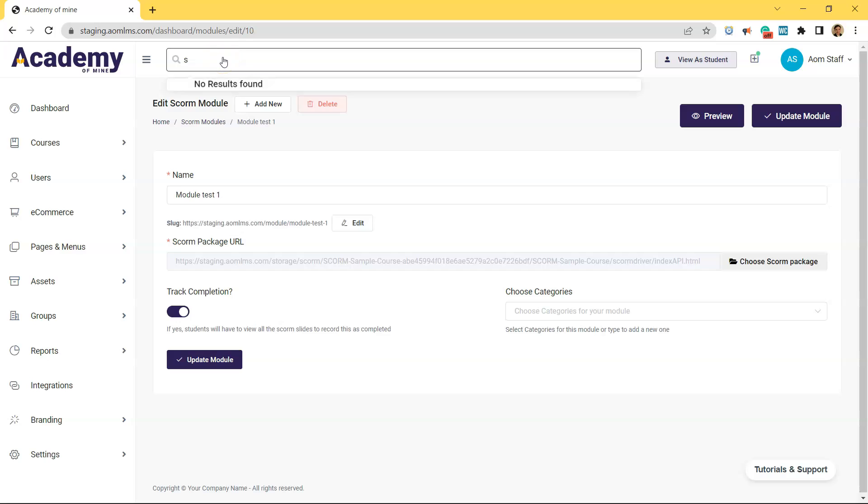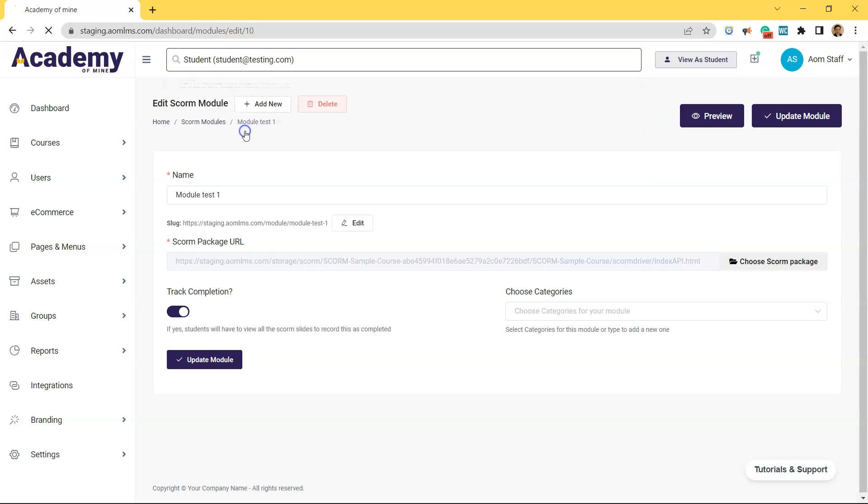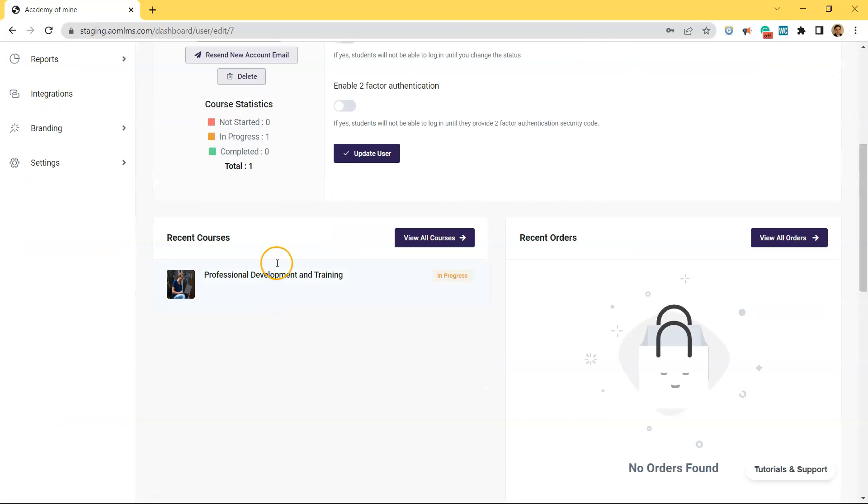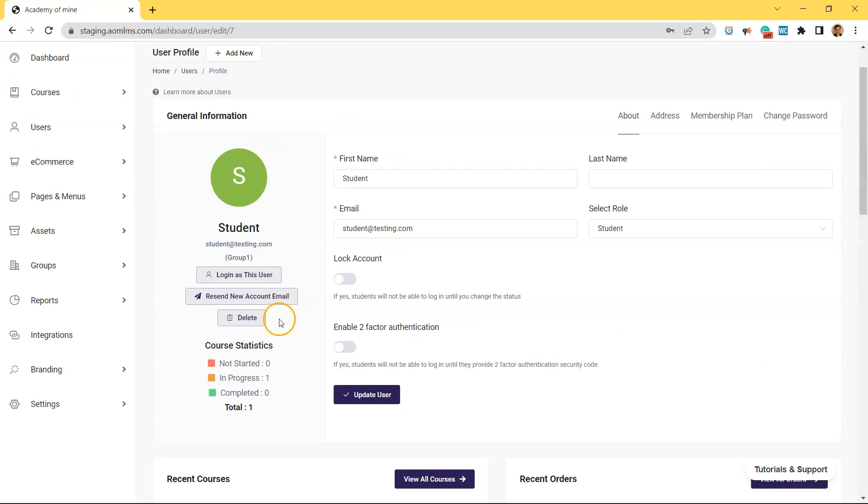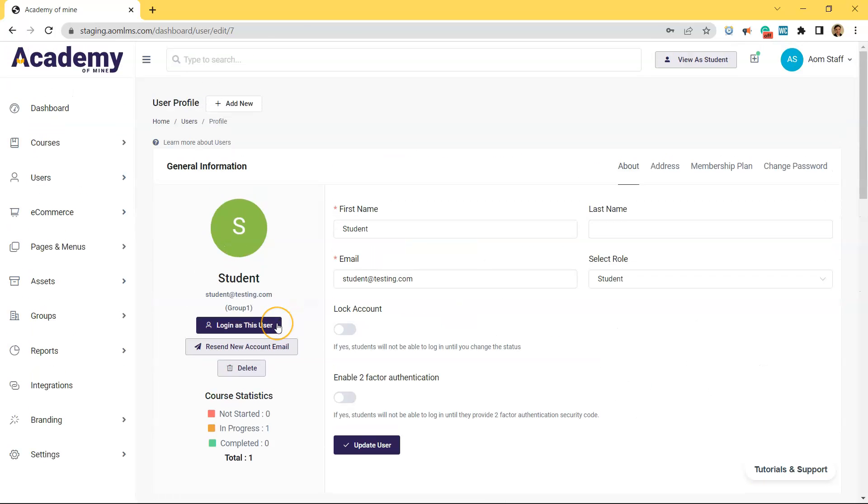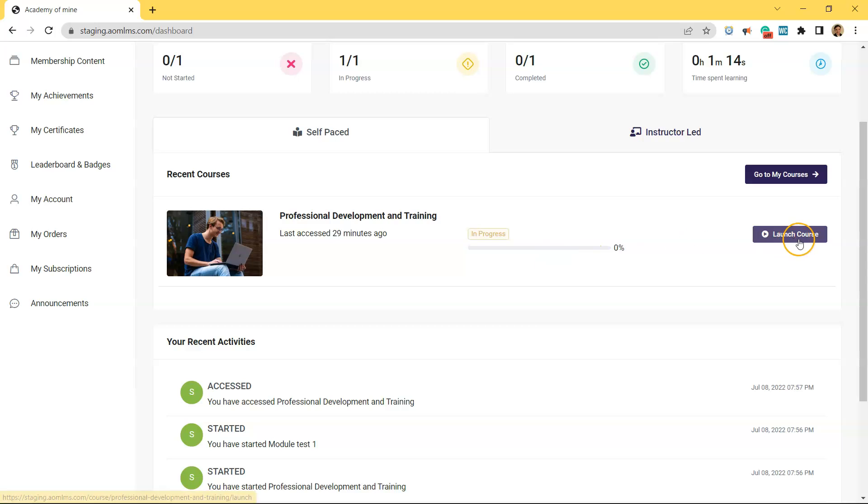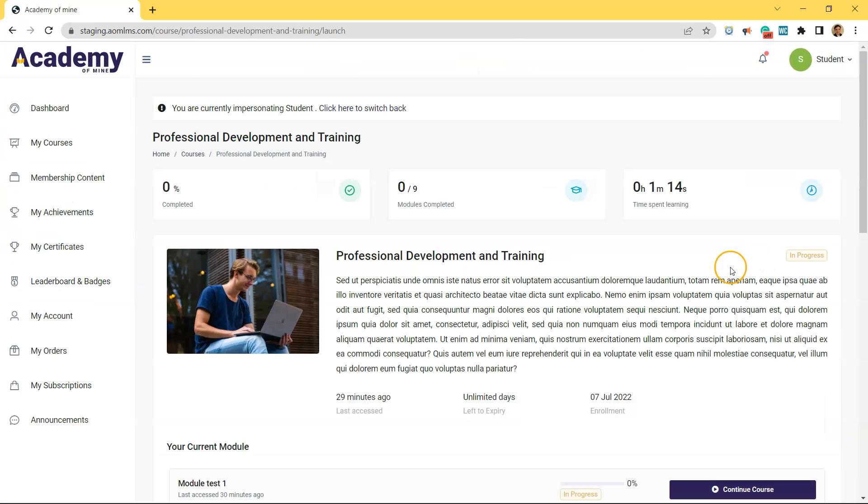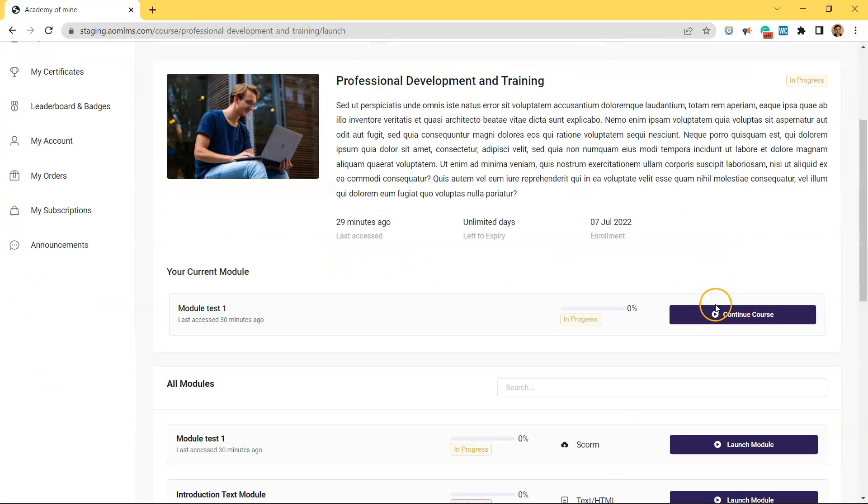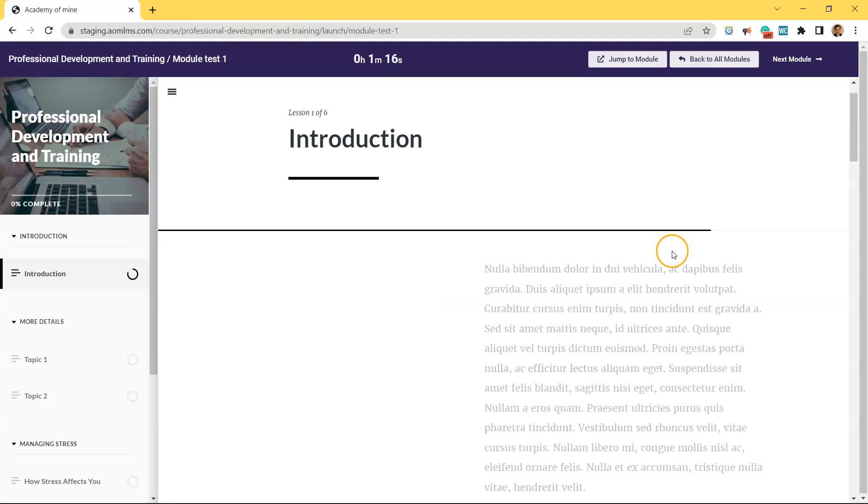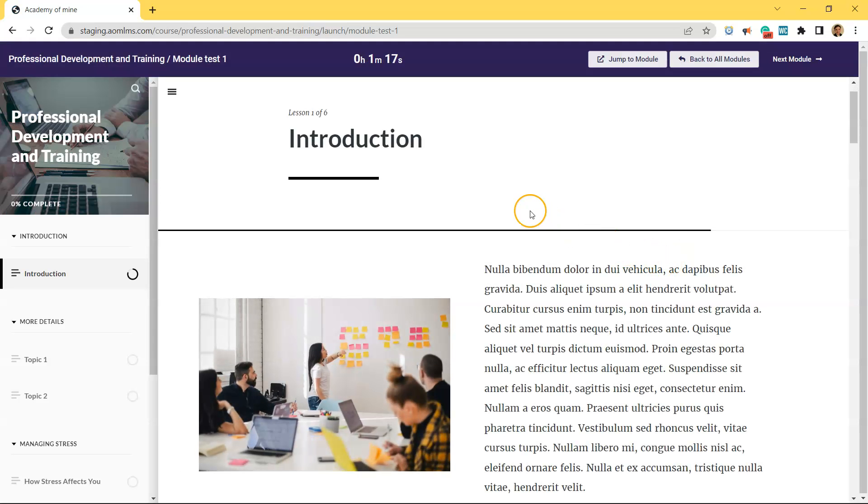All right. To log in as a student, the easiest way to do that from here is just type in the search box student and click on one of your students. Make sure whichever student you click on is actually enrolled in the course which we just added the SCORM module to. But once you click on that student, you're brought here. Make sure you log in as this user. And then now we're currently impersonating the user. So when this student logs into LMS, this is exactly what they see.